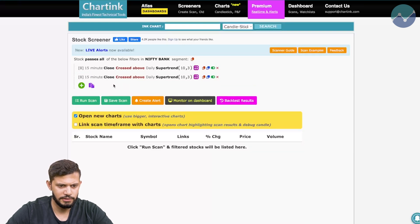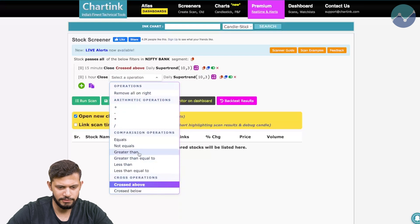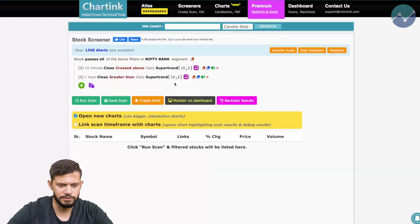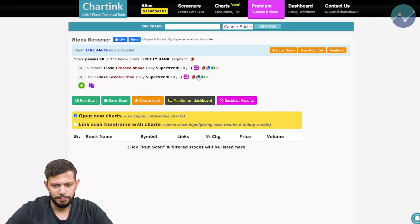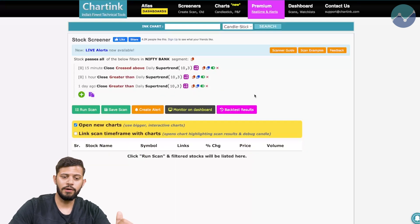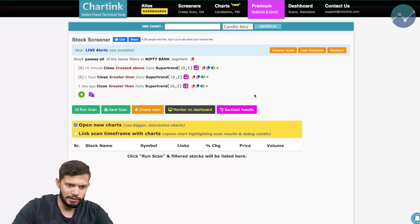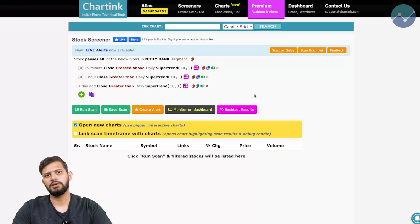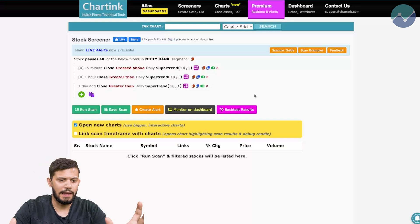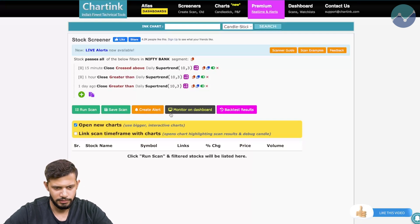I'm going to duplicate this condition instead of creating it again. I'll change 15 minutes to one hour and instead of 'crossed above' I'm going to say 'is greater than' super trend 10, 3. That's the one hourly time frame condition. I'll duplicate it one more time and change it from one hour to one day. So when the one day time frame close price is greater than the super trend, and the one hour close is greater than the one hour super trend, and the 15 minute close crosses above the 15 minute super trend — all three conditions must be true.